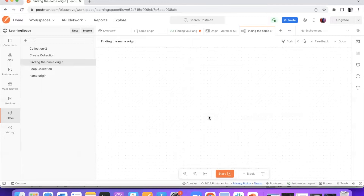Now let us try to create a simple workflow, but before creating one it is always good to have something in mind — what exactly we want to achieve. What I am thinking to do right now is: when I fire up this API request and receive the response with a list of countries, I want to filter out the US and print it out into the terminal. That's exactly what I want to achieve.